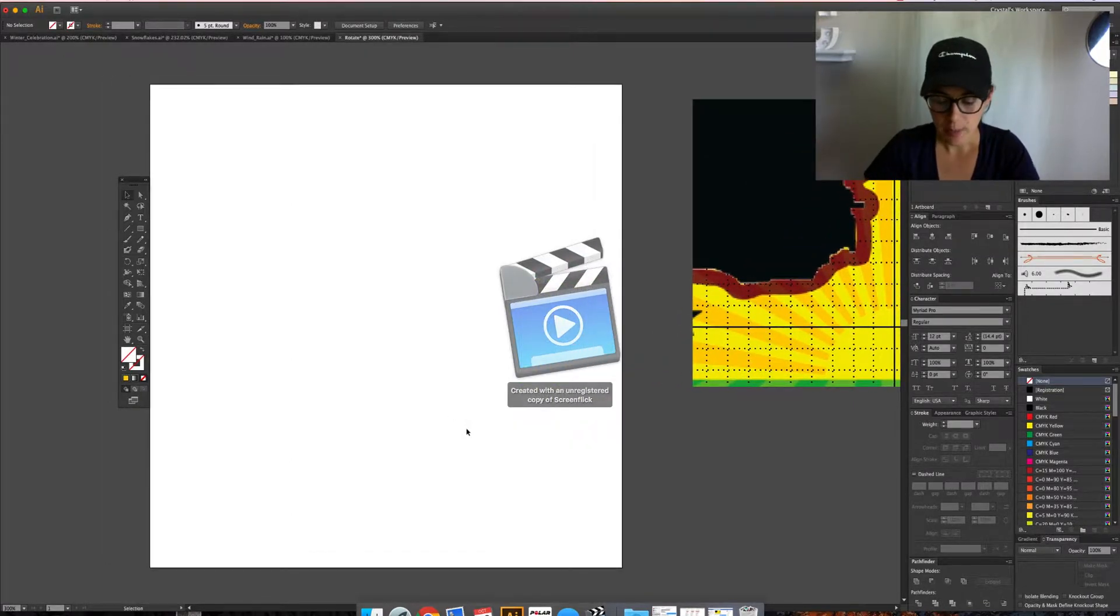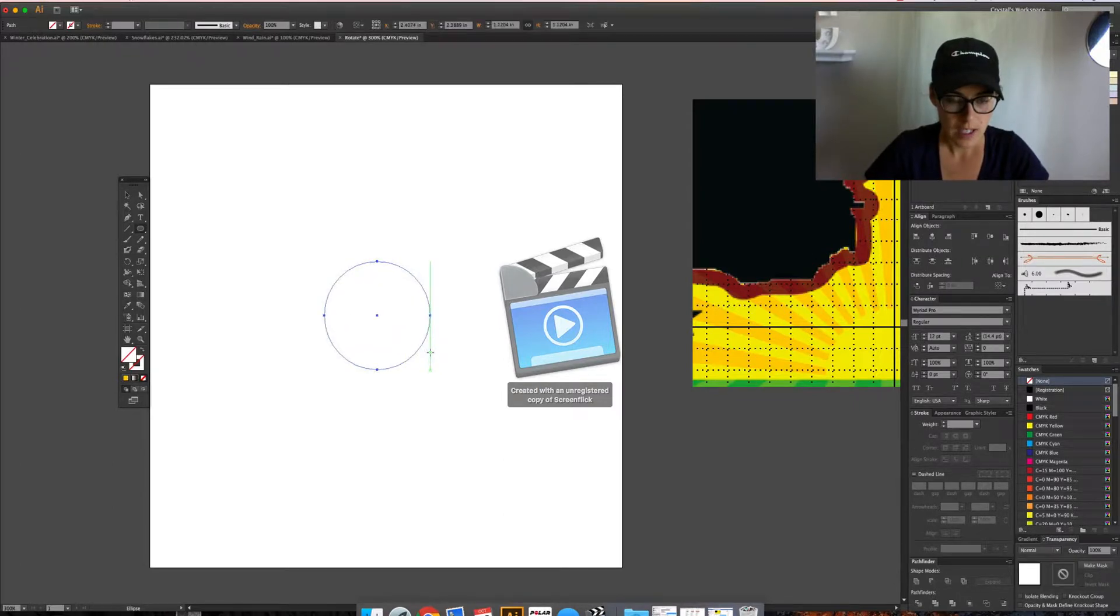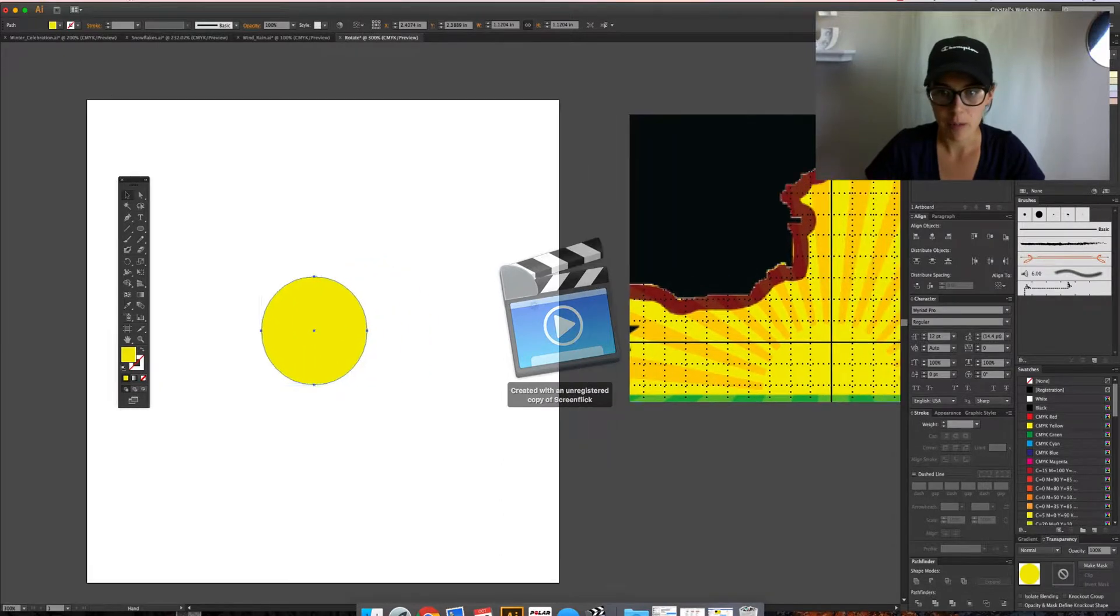First, I'm going to start off with a circle, and I'm going to color it yellow, sampling that color from the image itself.